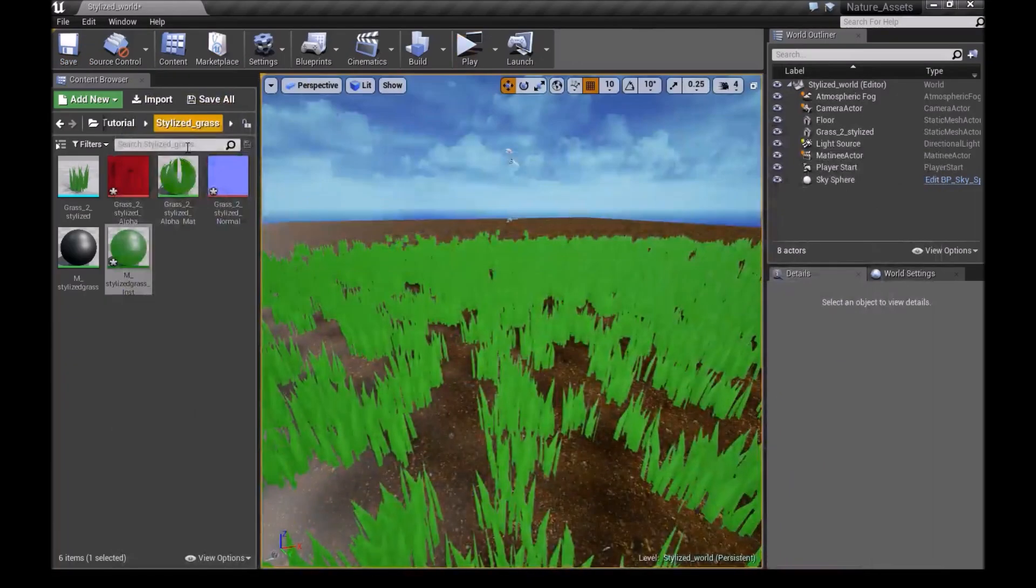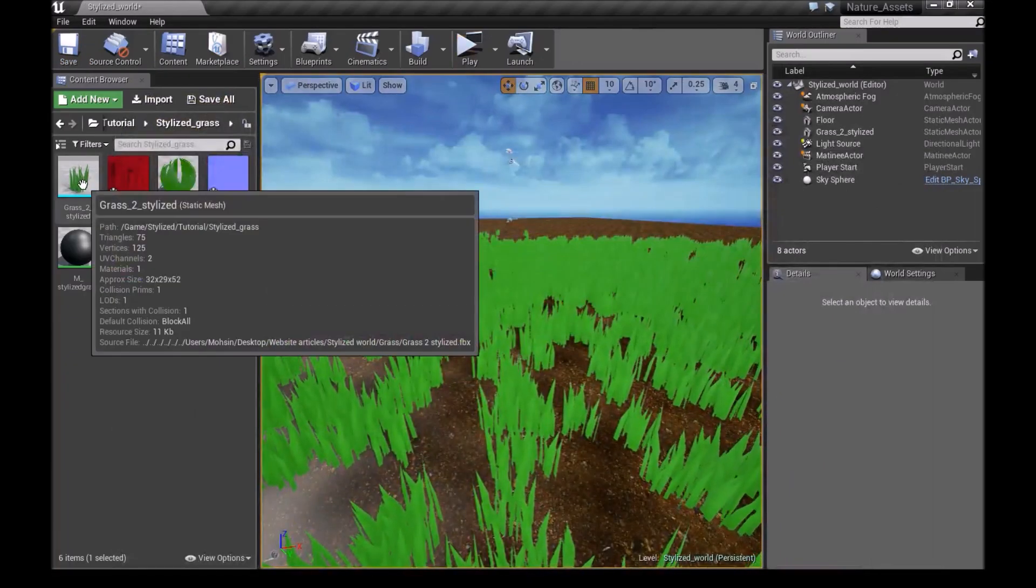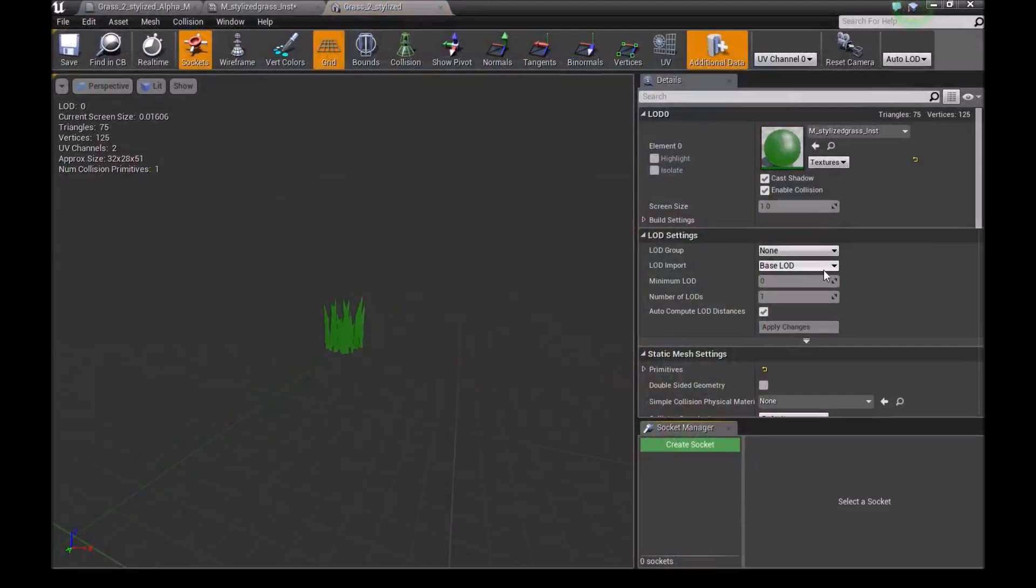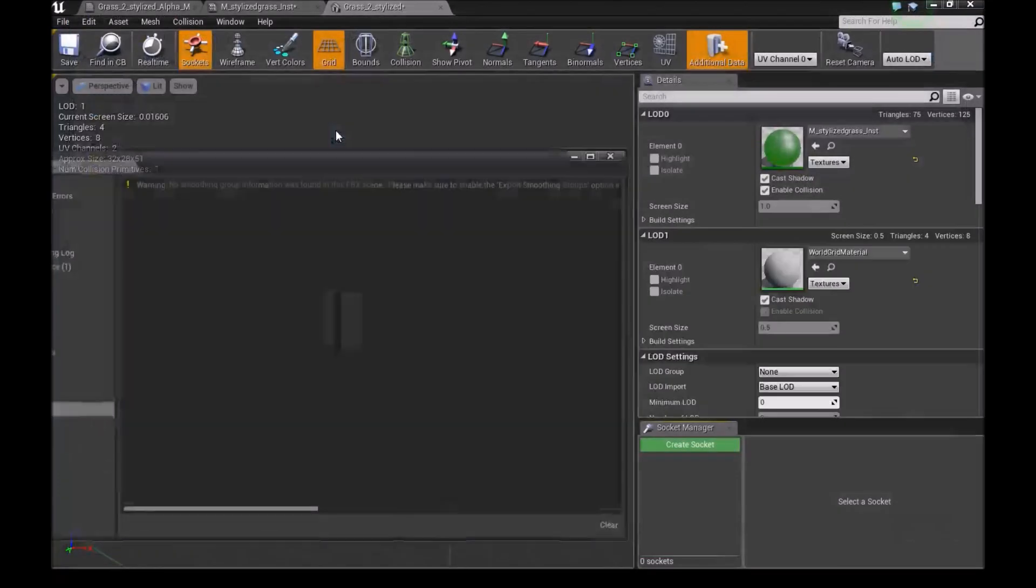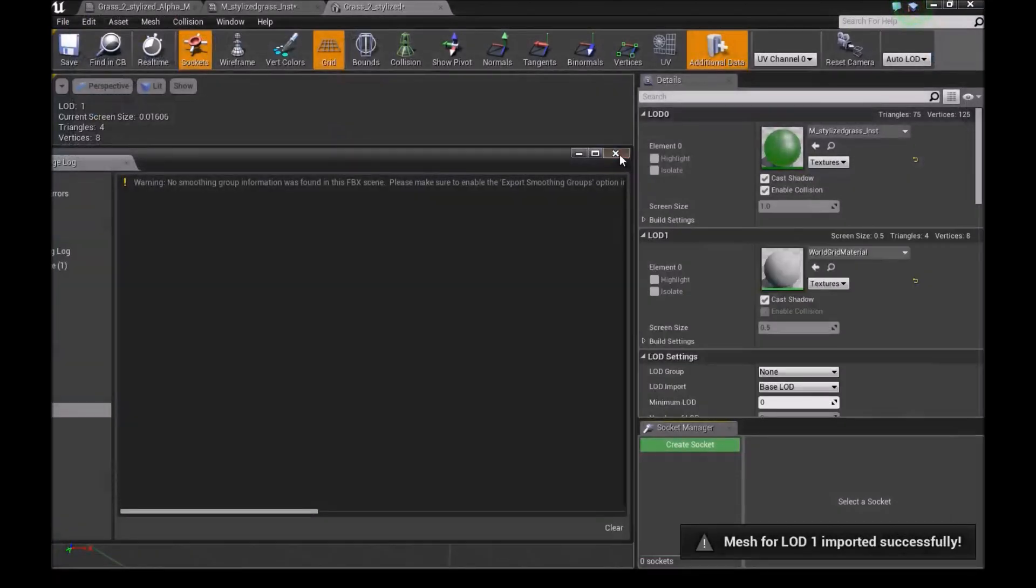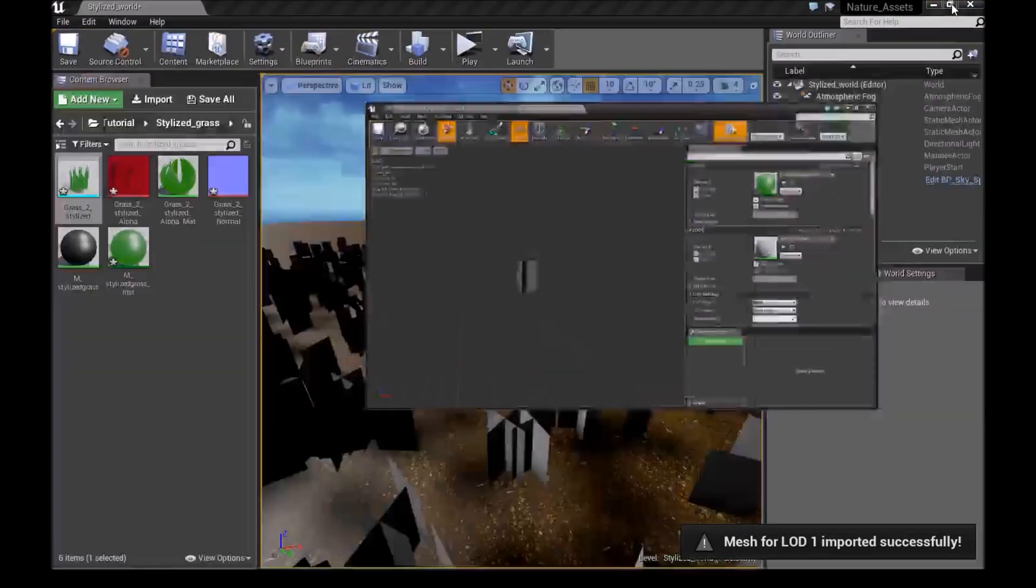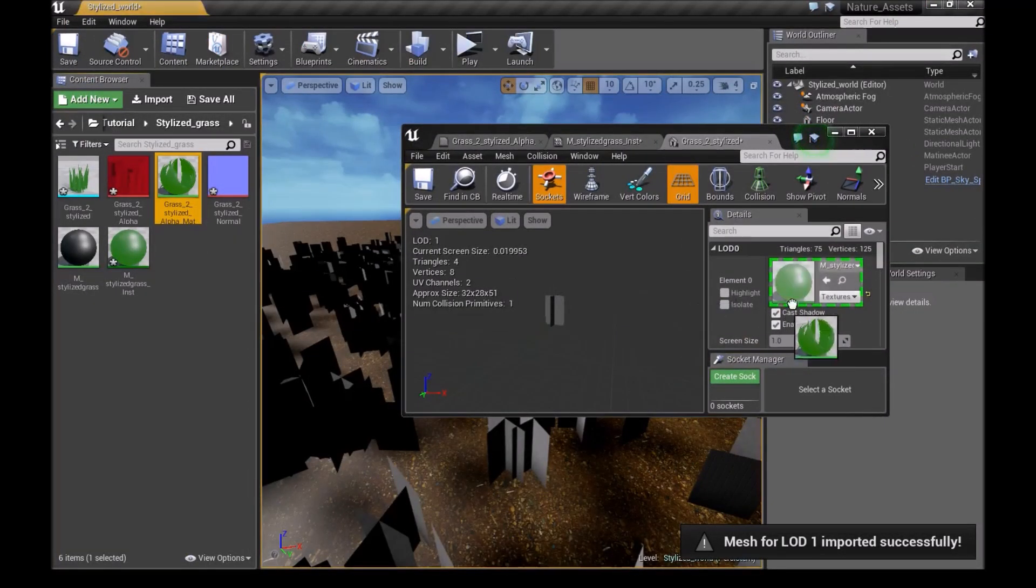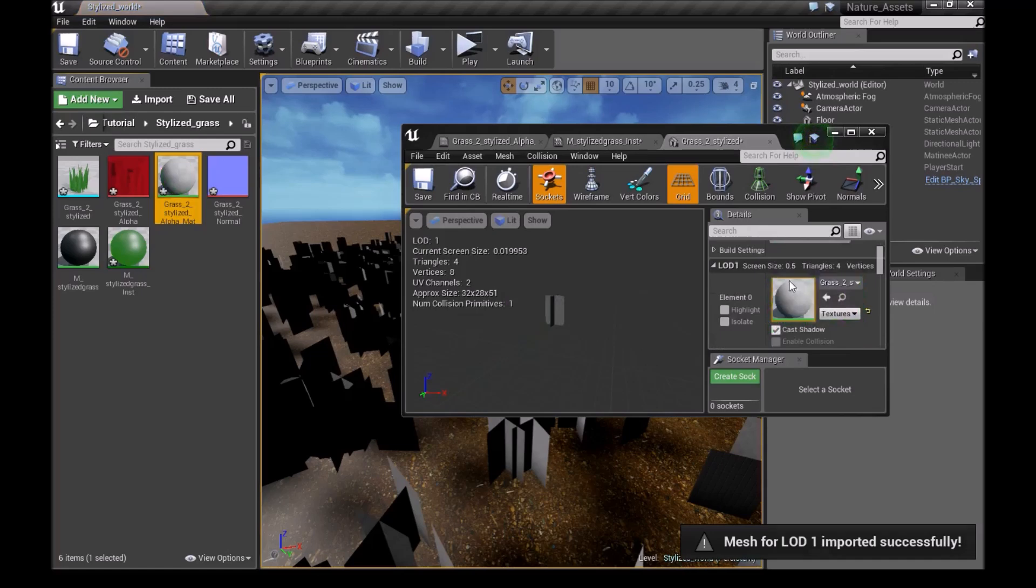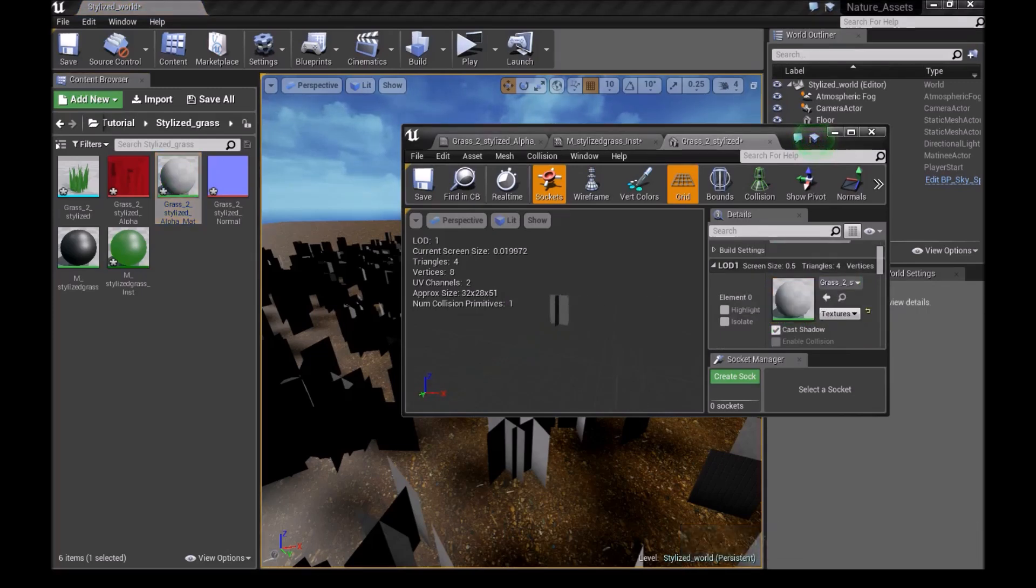So now we want to open up our stylized grass. And down here under Base LOD, you want to choose Import LOD level 1. We'll choose our LOD 1. Now we make this smaller and drag in our grass onto this LOD 1.